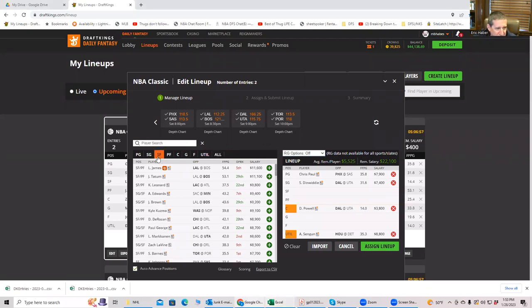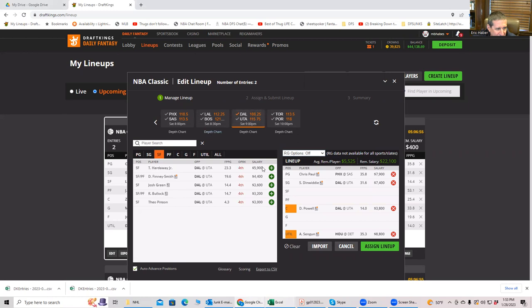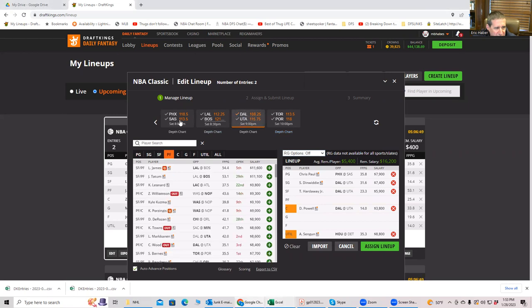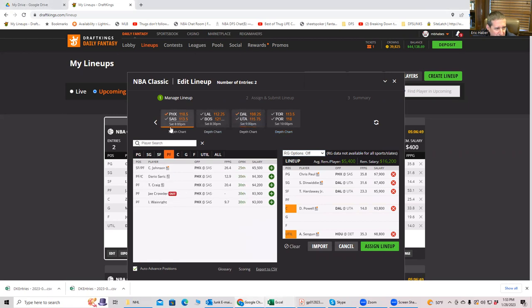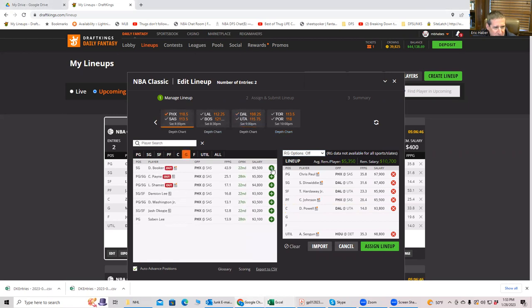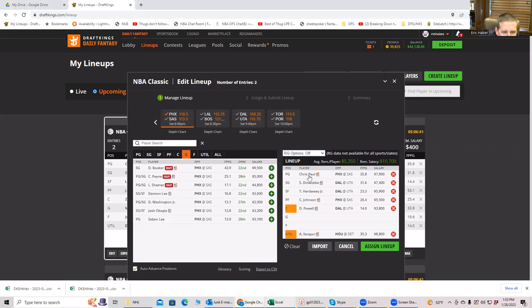Let's put in Dallas. Put in Hardaway here. And then let's put in, just for funsies, a third Sun. And that would be Johnson. So now we have, actually, we didn't put in Ayton yet, did we?